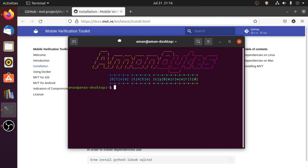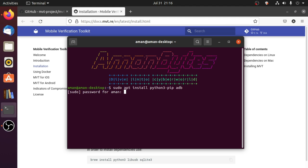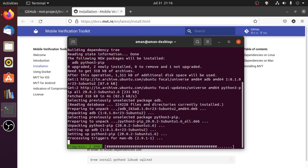First we need to install dependencies for this program. Since this is a Python program, we need to have pip installed in our system to install this toolkit, and also ADB to make a connection with our phone. Install pip and ADB by typing: sudo apt install python3-pip adb. Enter your password and python3-pip and ADB will be installed in your system.